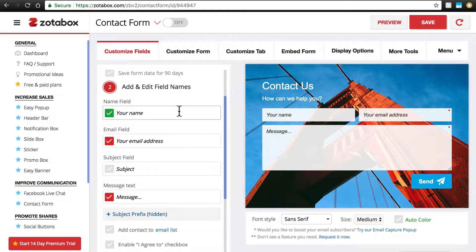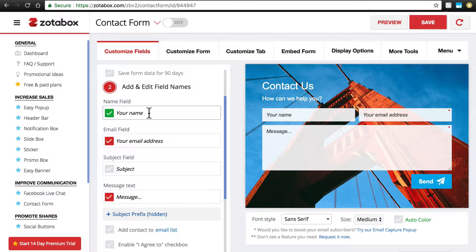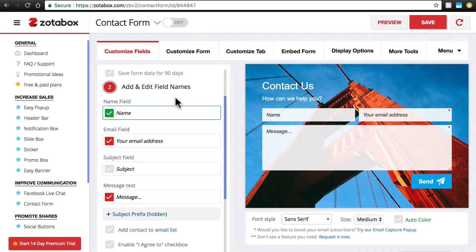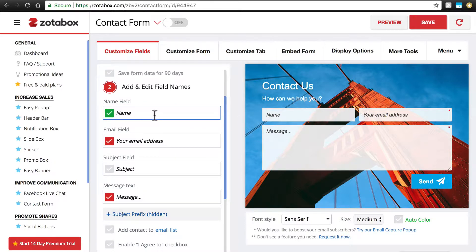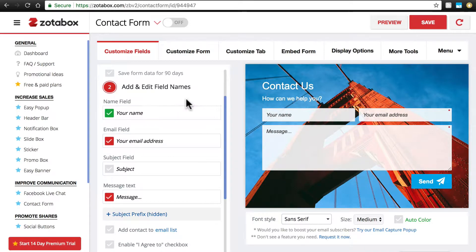Then we go down to Add and Edit Field Names. The first one is the Name field with the label Your Name. Notice we can change this to whatever we want, and it will change that text inside that text field. I'm going to keep it as Your Name, so that's perfectly clear what we need.